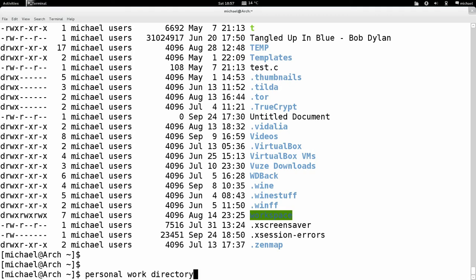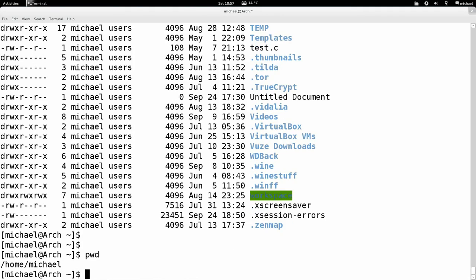Let's quickly clear that. I'll type in PWD, and it tells me I'm in home/michael. That's a directory — the first folder is called home, and inside home I'm in michael. This is the directory I'm in.